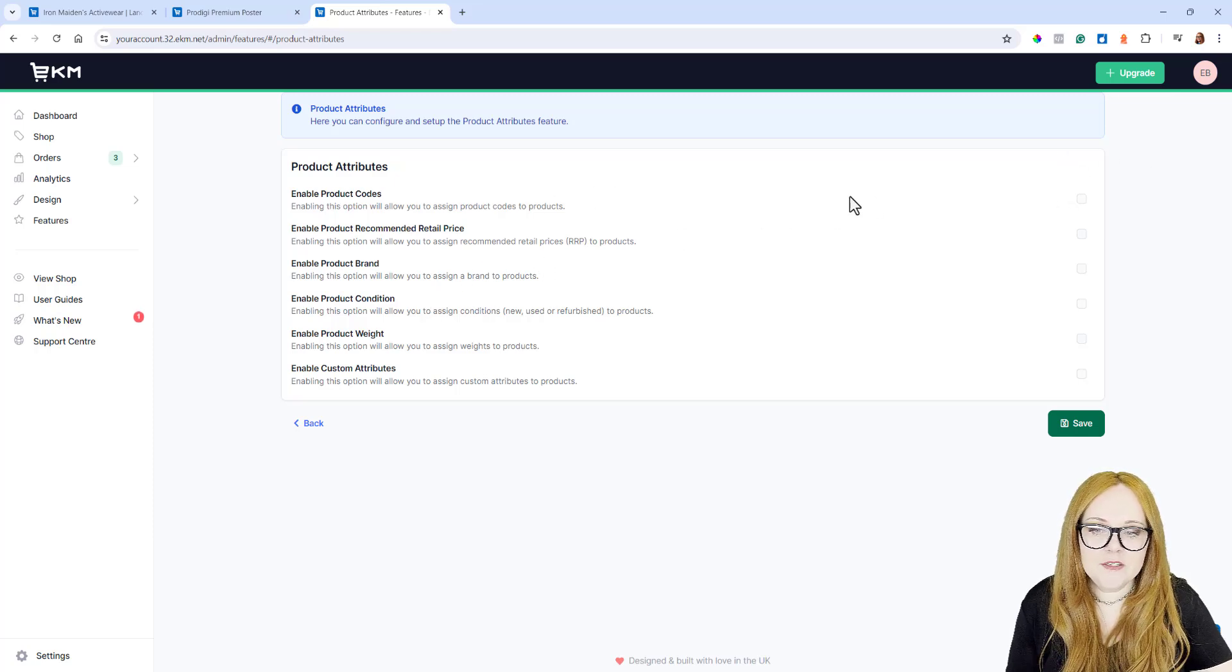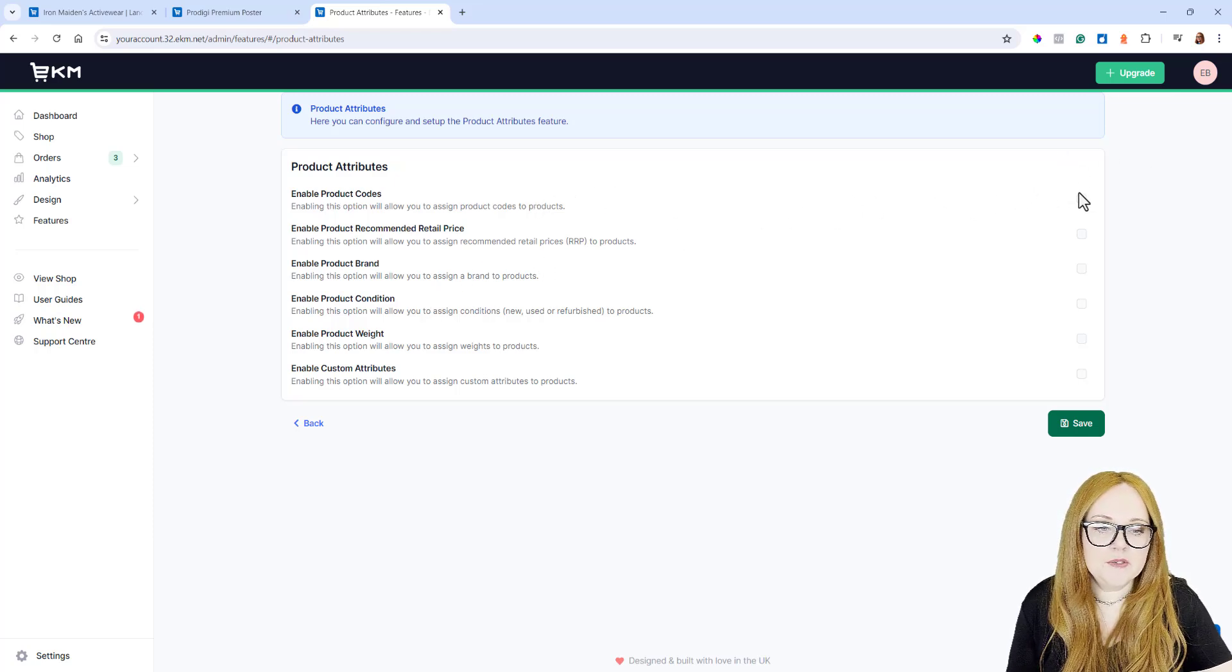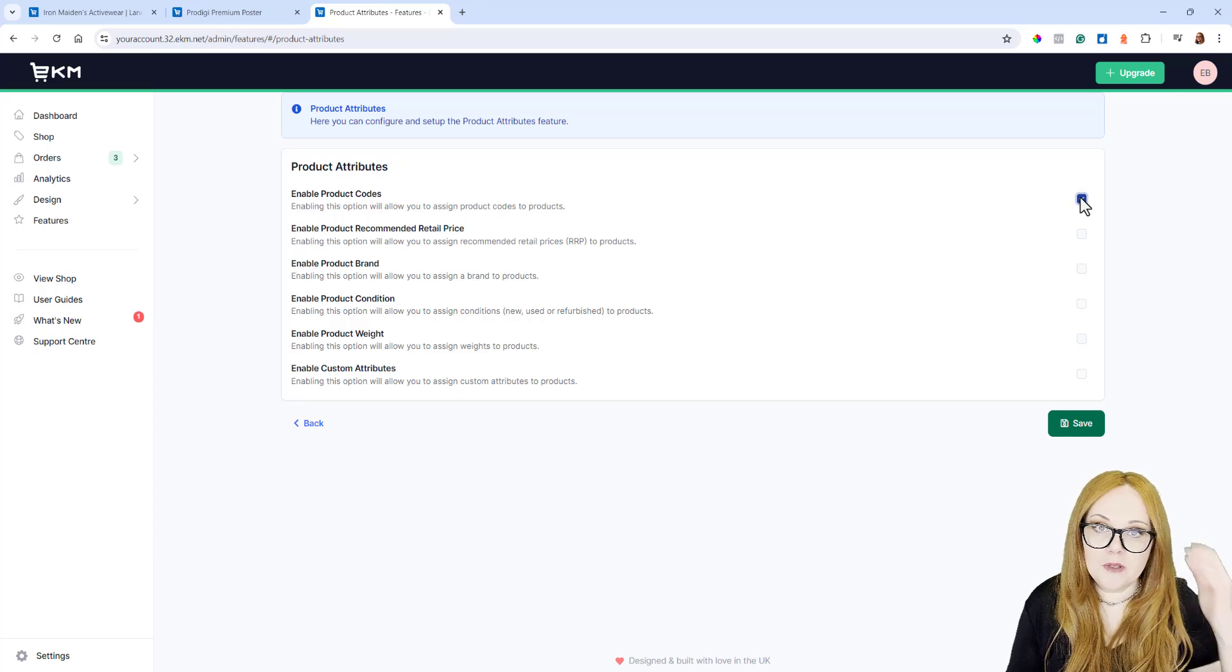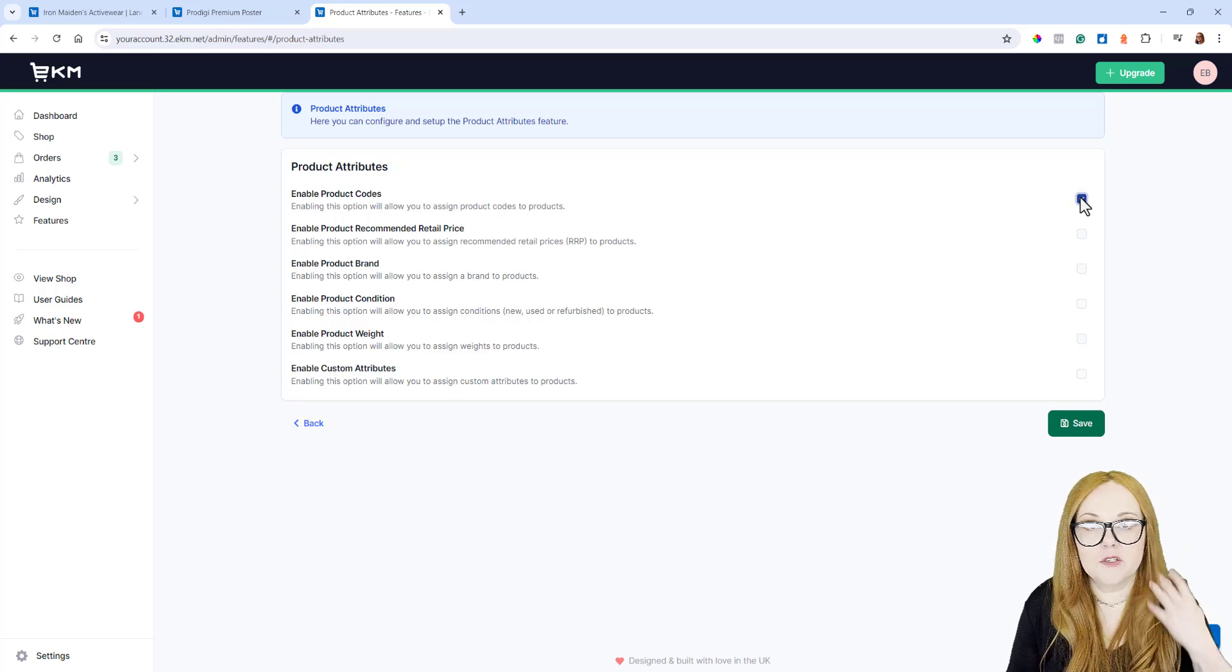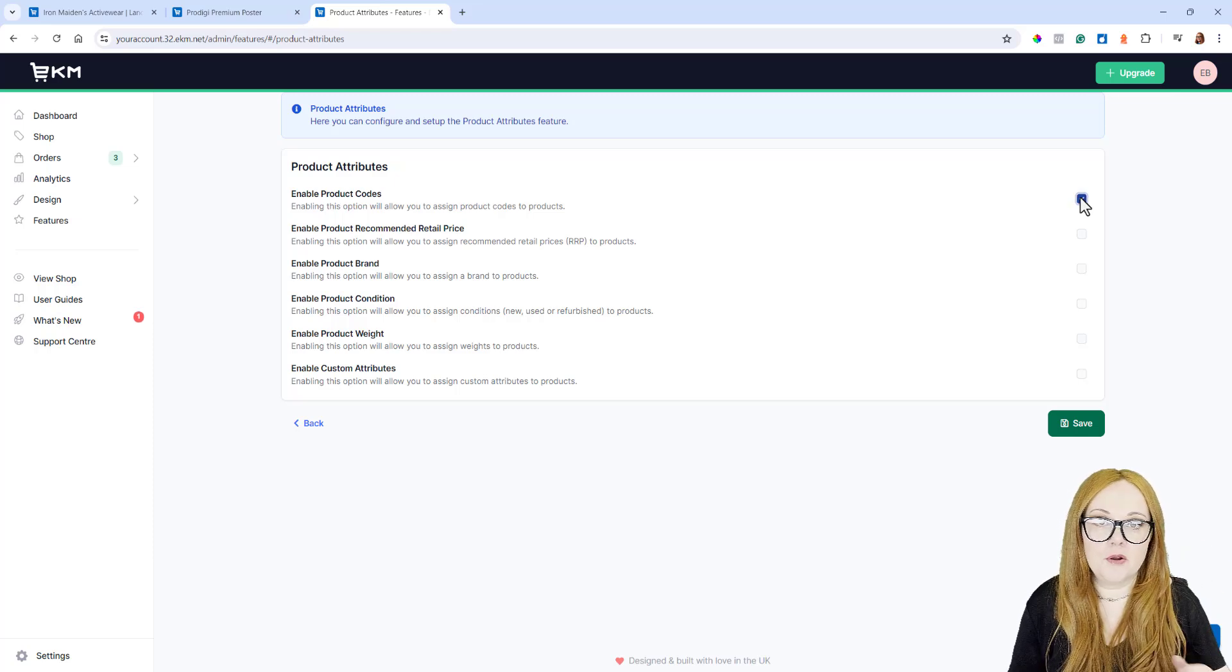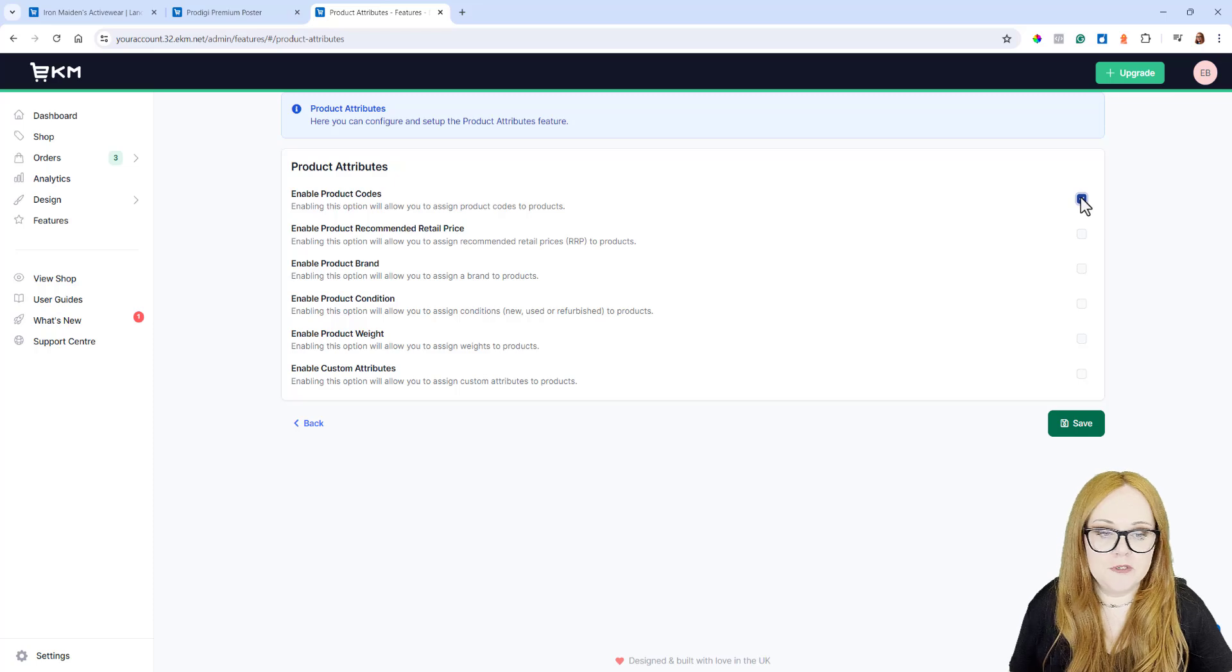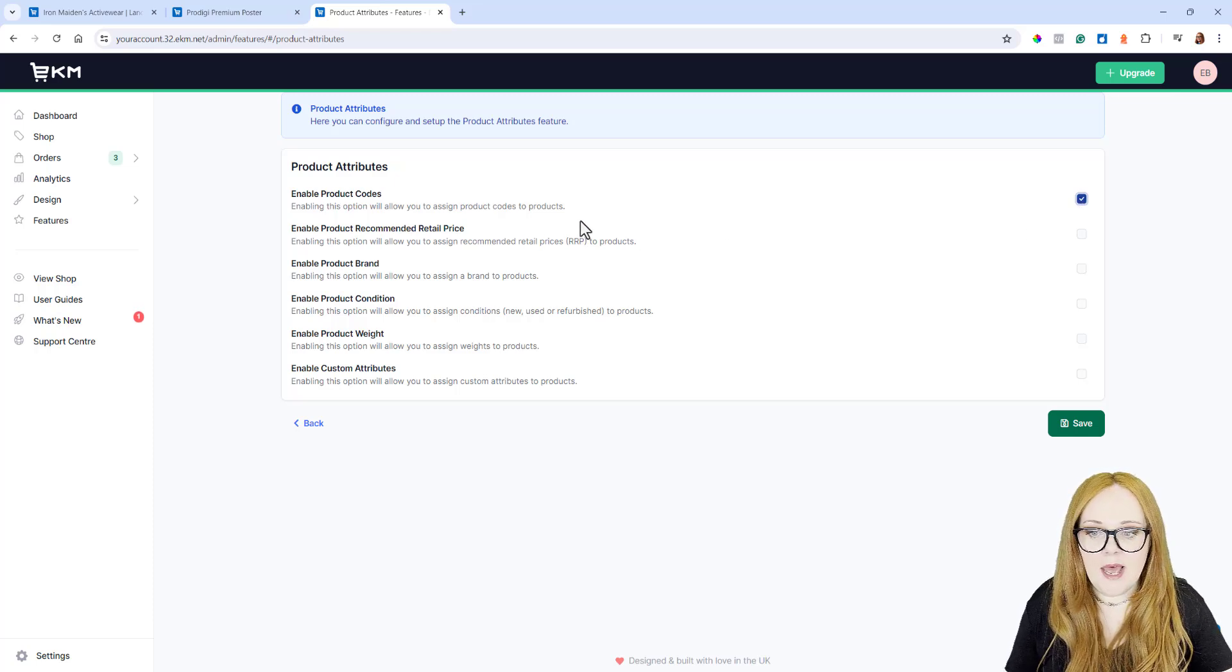At the top, do we want to enable Product Codes? Do you want to allow customers to look for products according to the code attributed to them? Yes, you do.